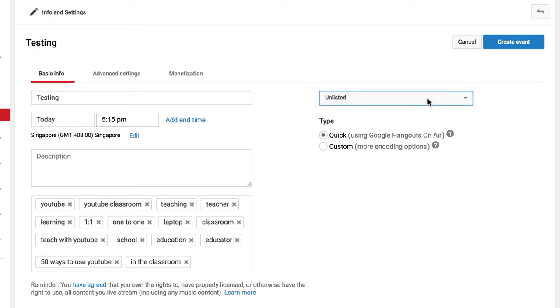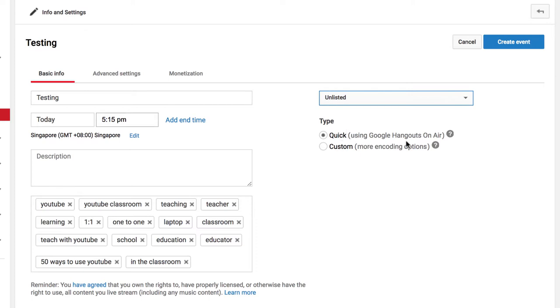I'm going to use Unlisted. I think that's a pretty safe thing for using in schools. For Type, we can do Quick or Custom. The cool thing about using Quick is that you don't have to know anything about streaming or bit rates, and Google's going to sort it all out for you, and things are just going to work. So we're going to use Quick, which uses Google Hangouts on Air.